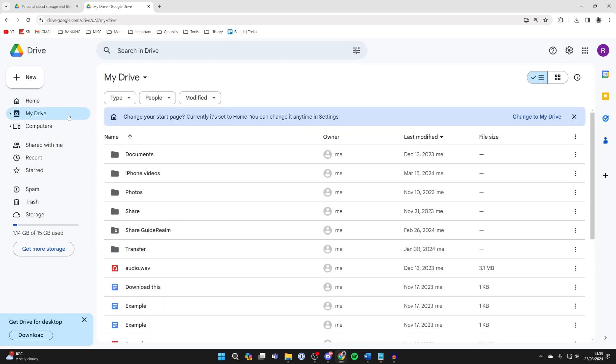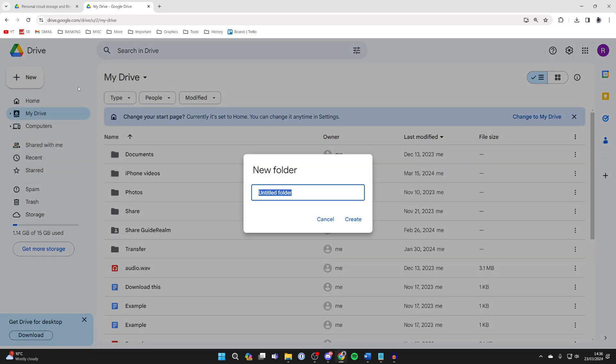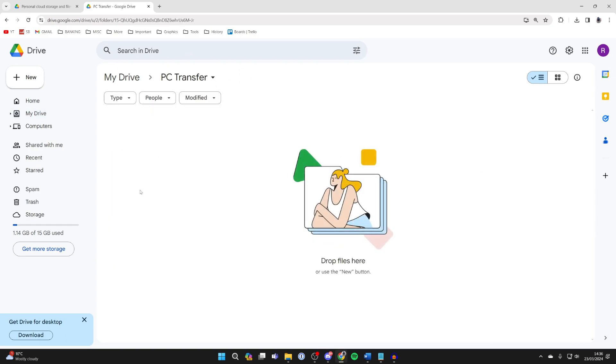On the left click on My Drive, then click on New in the top and click on New Folder. I'm going to name this PC Transfer just so I know which one it is and it will take a moment to create it. Then double click on it.